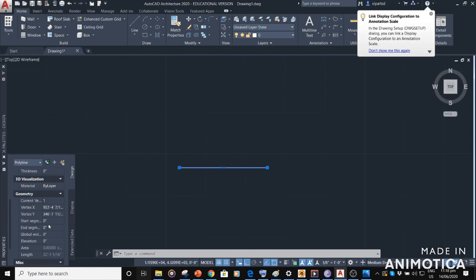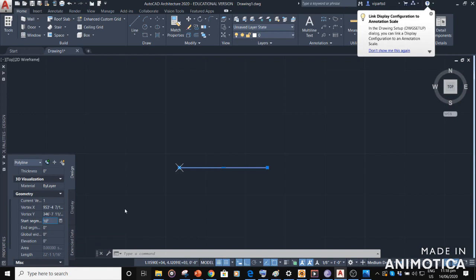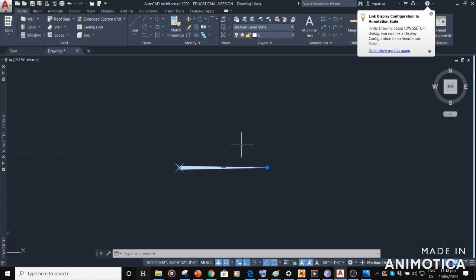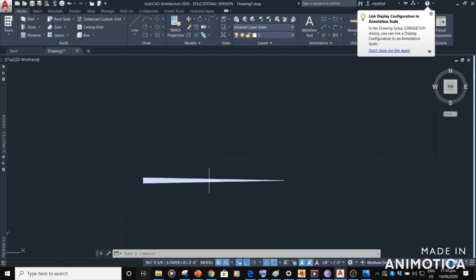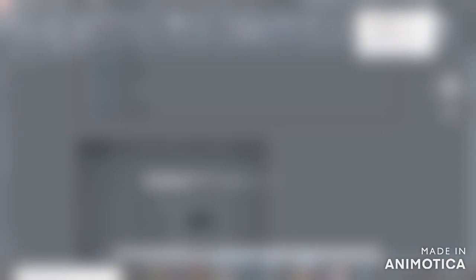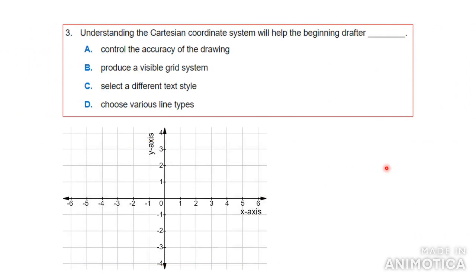After drawing the polyline, right-click and go to Properties. In Properties, scroll down and you'll see Start Segment and End Segment — the two ends of the line. Both are at zero by default. If you change the Start Segment to 10, you'll see one side of the line become thicker than the other — that's how you get a tapered line. So the only tool you can use for tapering is a Polyline.